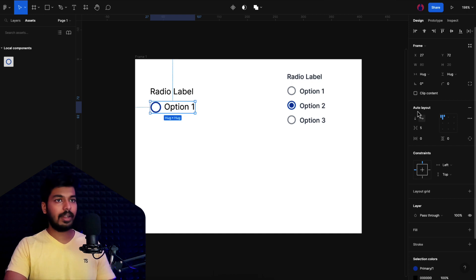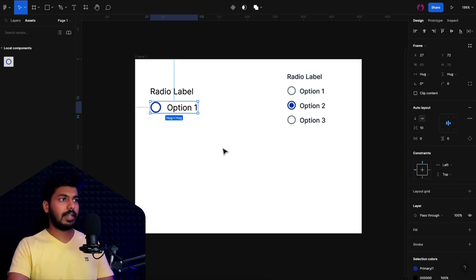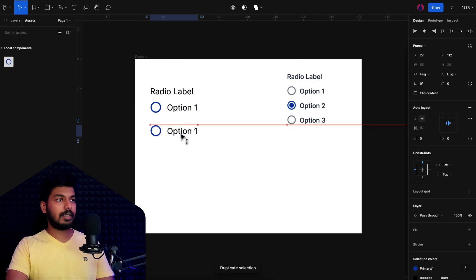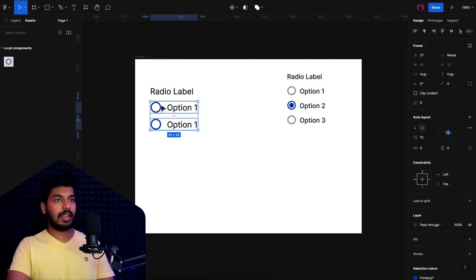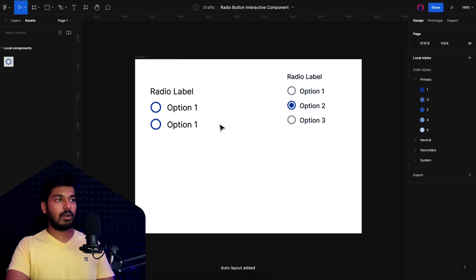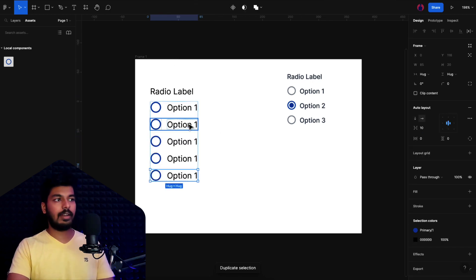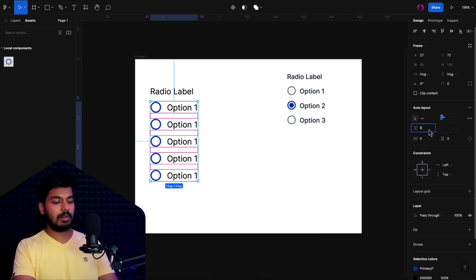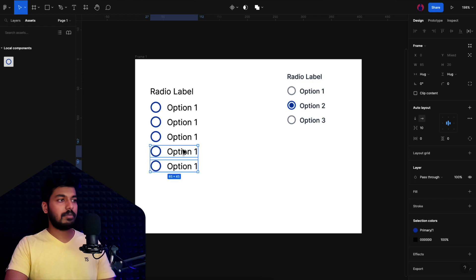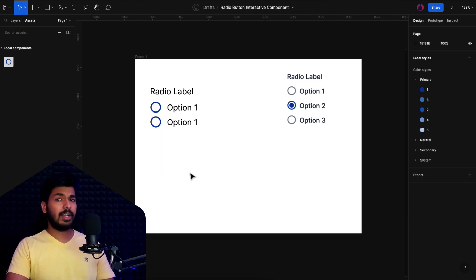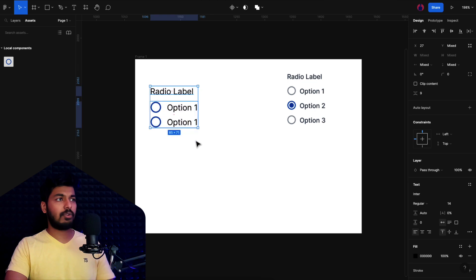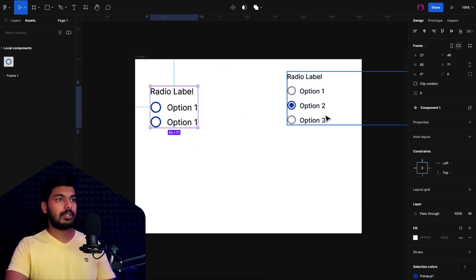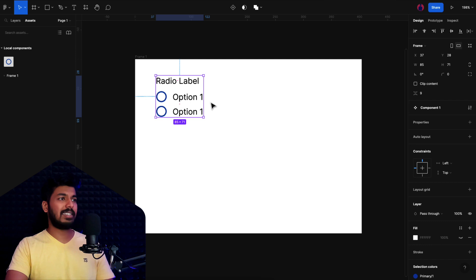Select both the icon and label, add them into an auto layout, and align them to center. Set the spacing to about 10. Duplicate this row, select both rows, and add them into another auto layout. You can keep duplicating and it will respect the spacing properly. Set spacing between items to about 5. Remove extra options so we have the base component ready, then select everything and create a component.